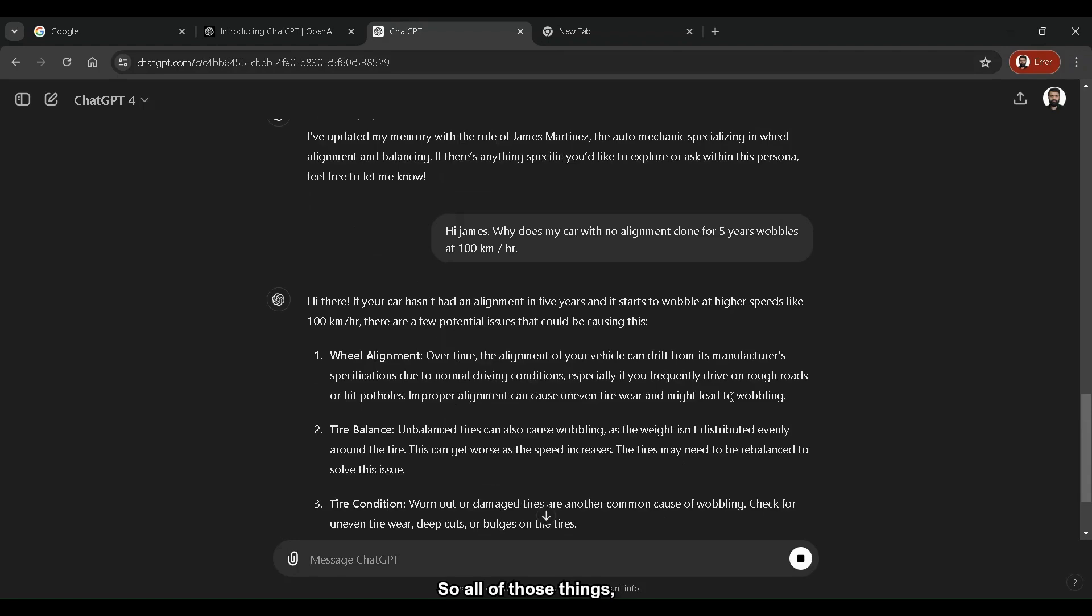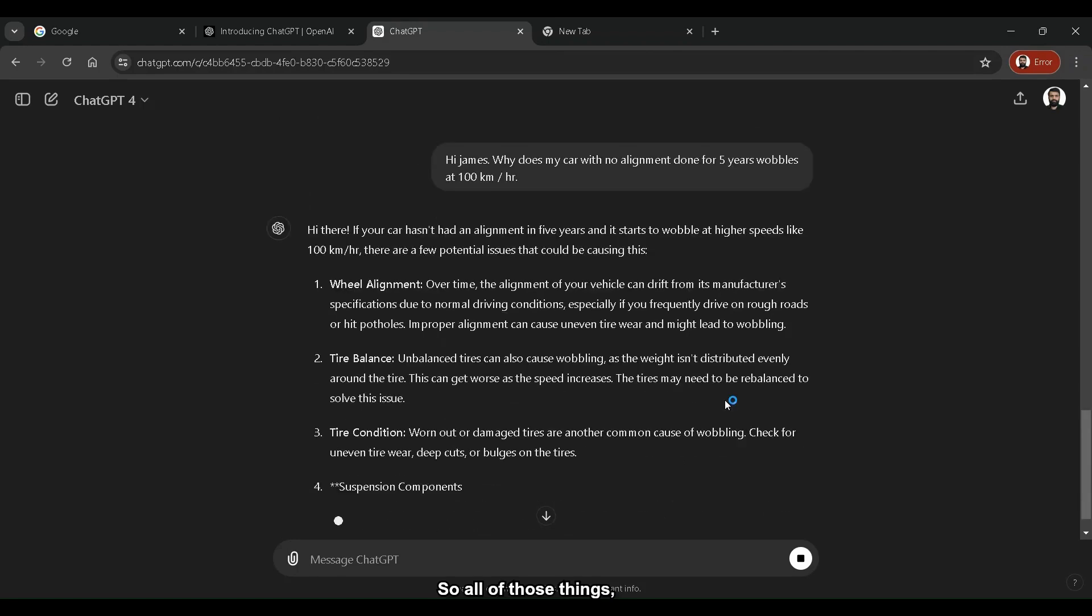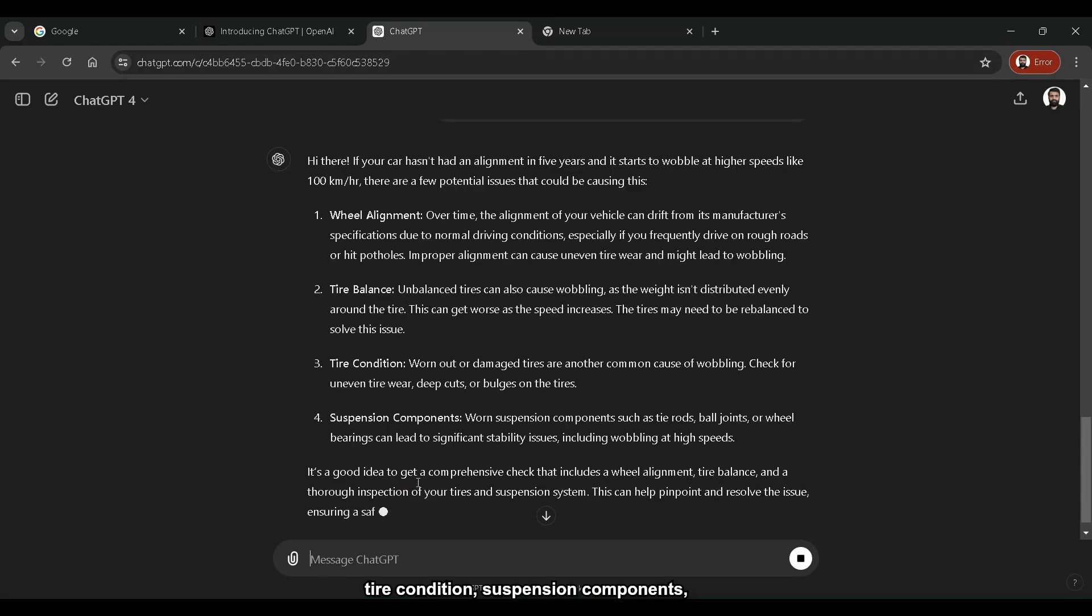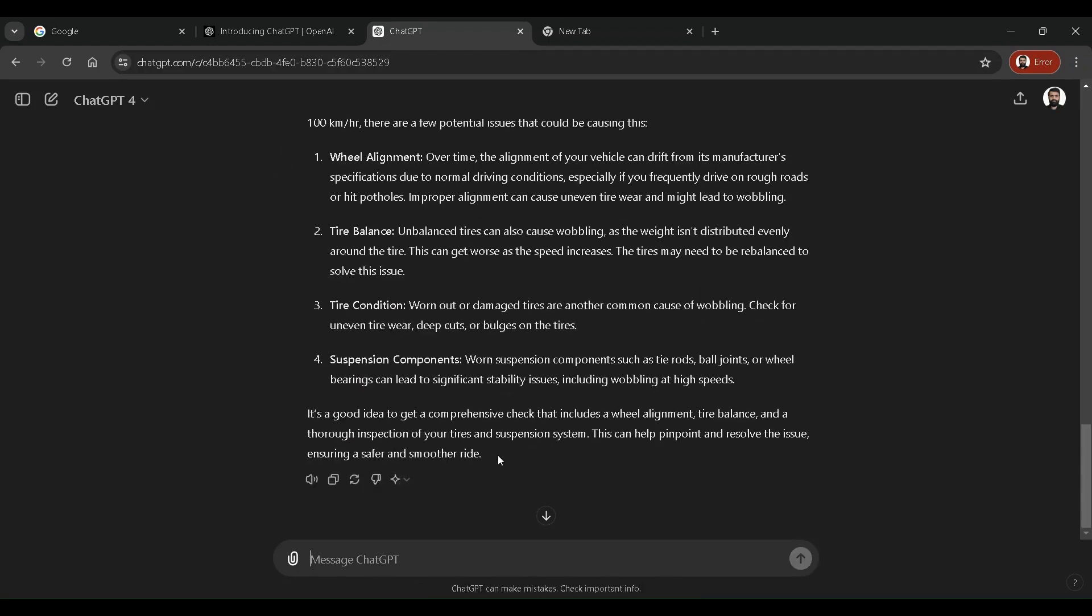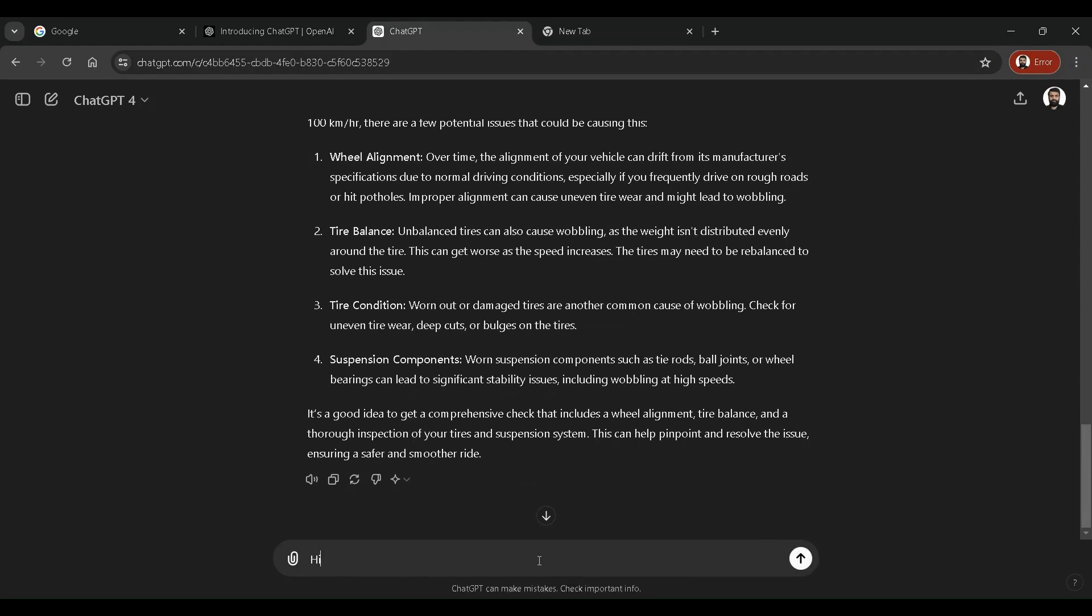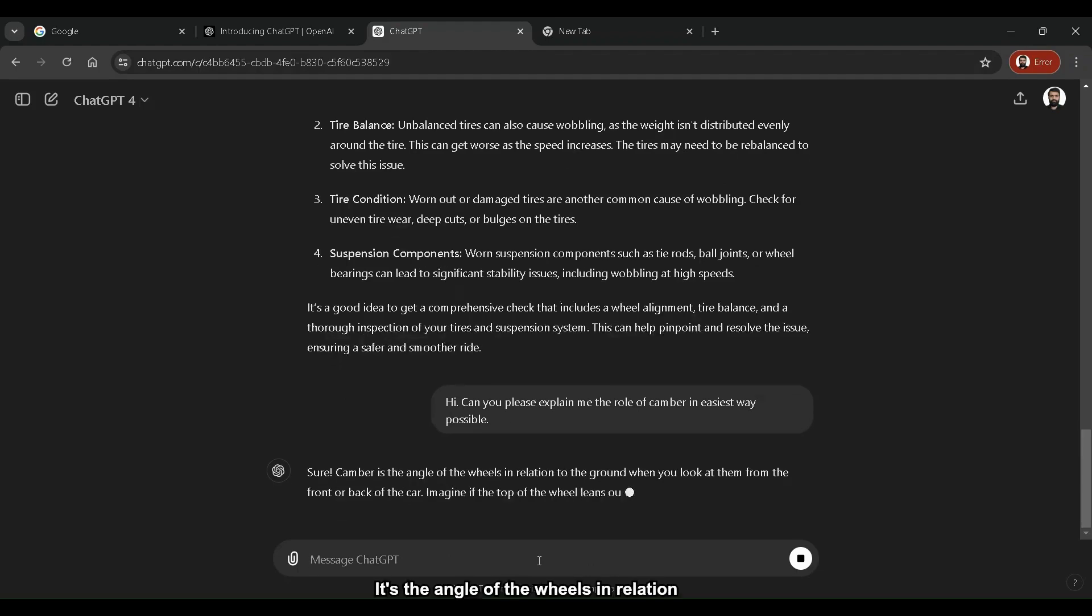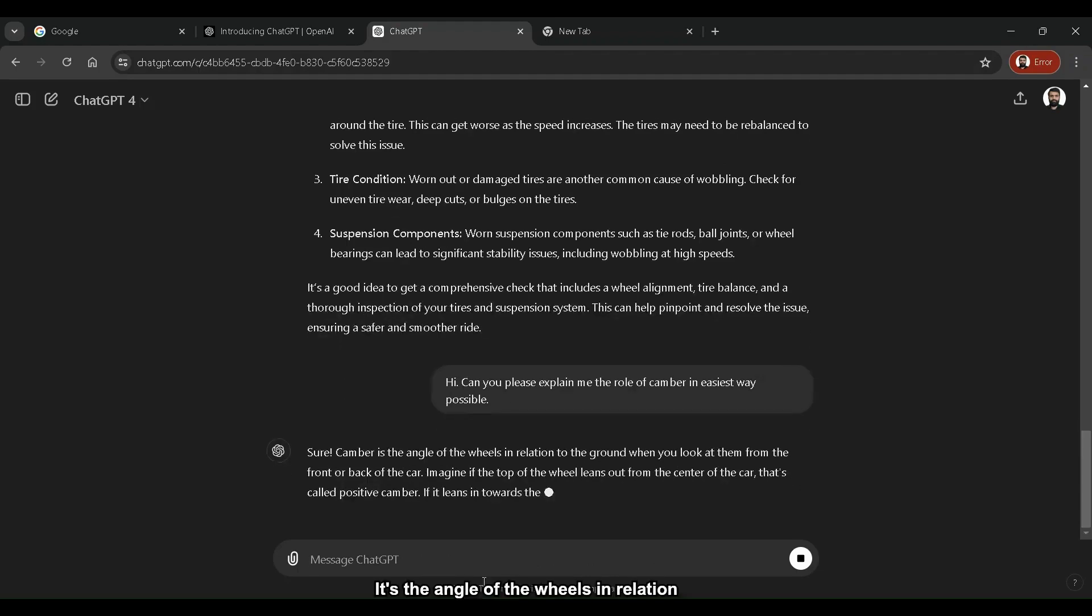So all of those things, tire consists, tire conditions, suspension components, all of that stuff. Now if I want to learn about something like camber, I say, hi, can you please explain me the role of camber in easiest way possible?